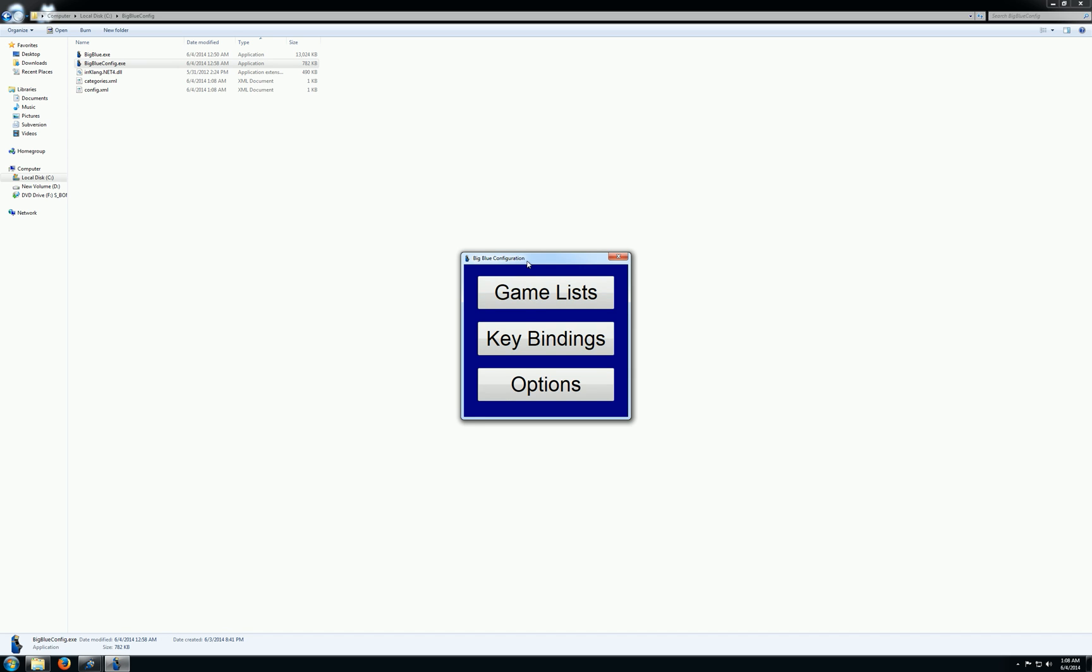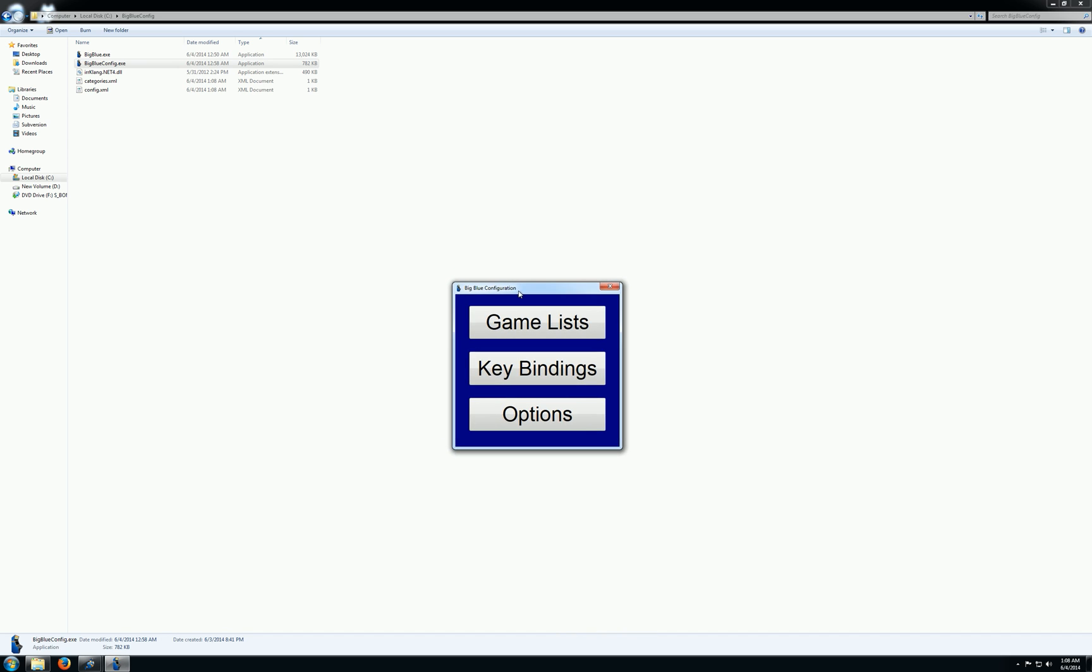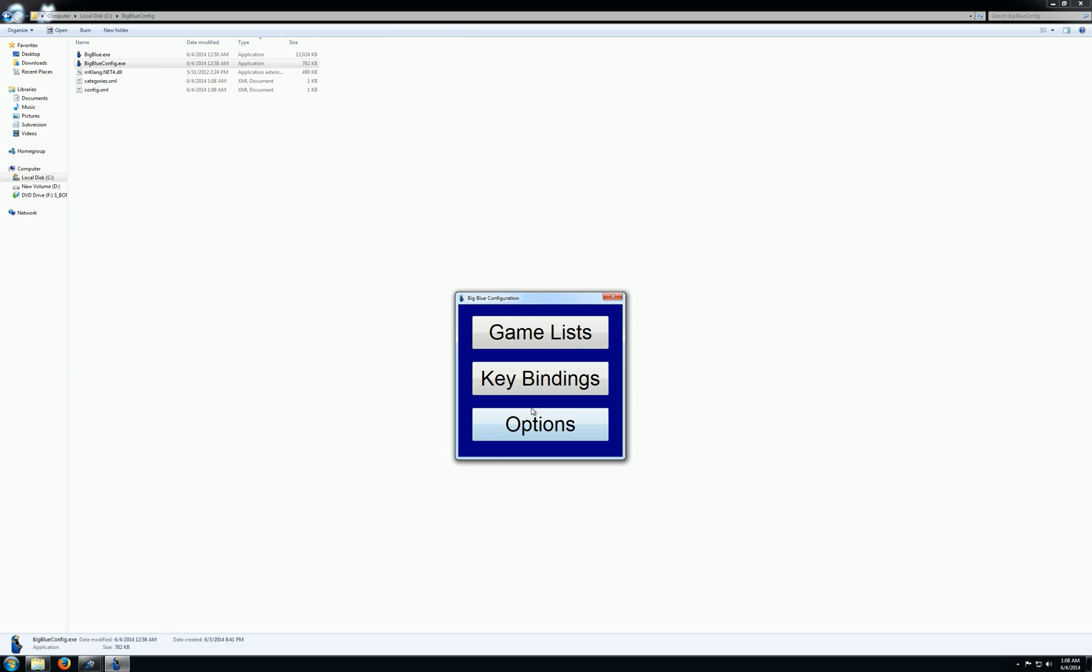So this configuration utility will automatically create some configuration files for you. You can do your game list, key bindings, and various front end options.